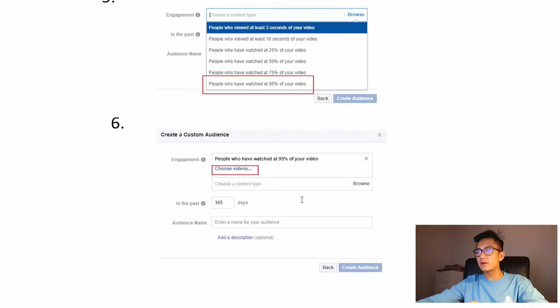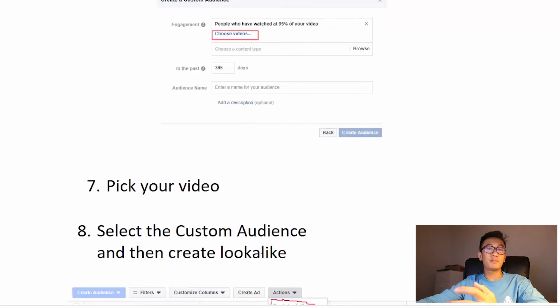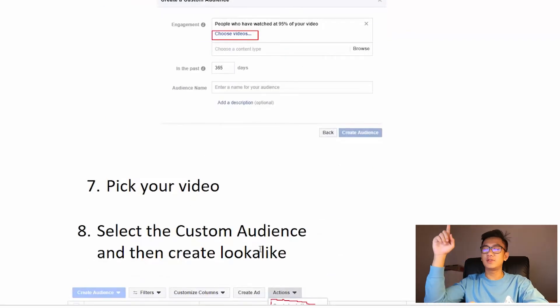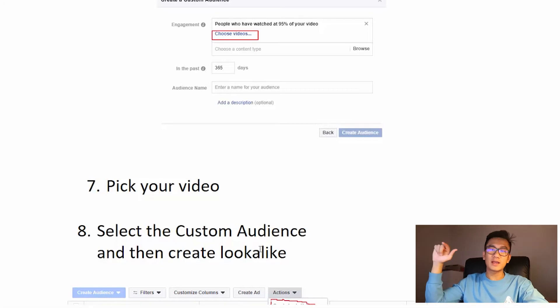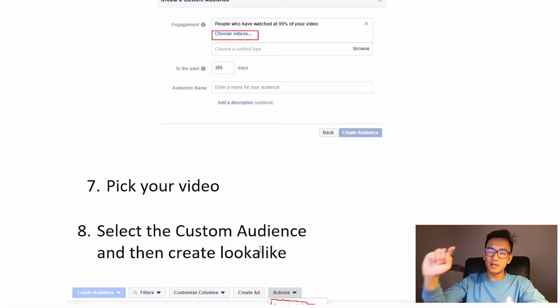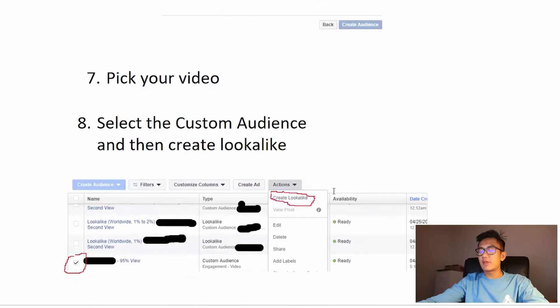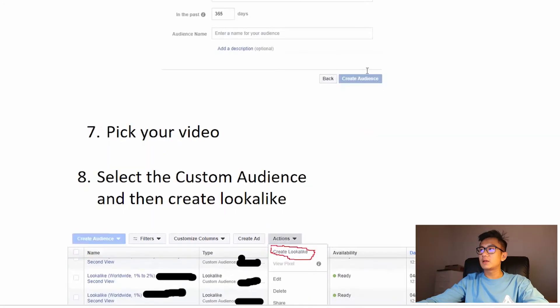After you clicked people who watched at 95% of your video, choose video. Then you want to pick your video, so you'll be sent to this list of all your videos. You can click next, next, next, find your video and click it. After that, click create audience and then you'll be done.